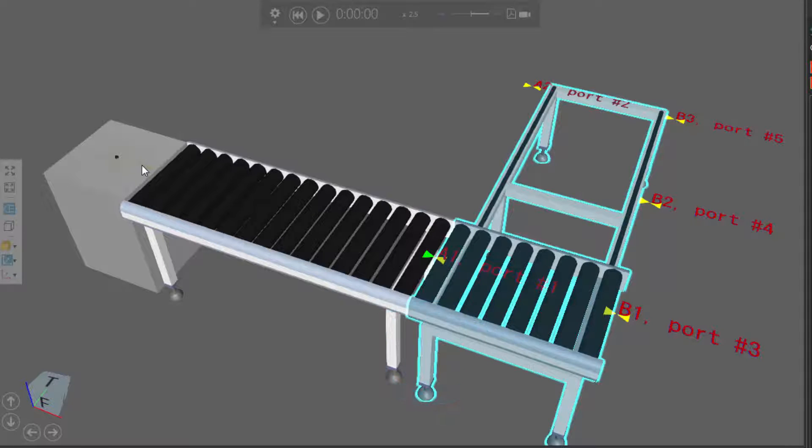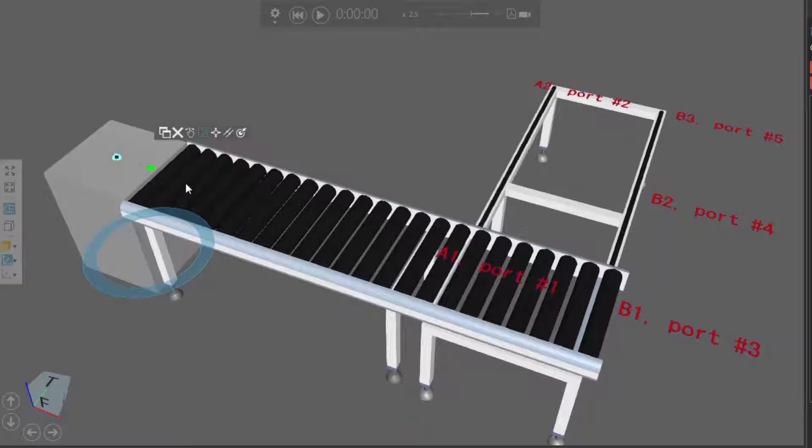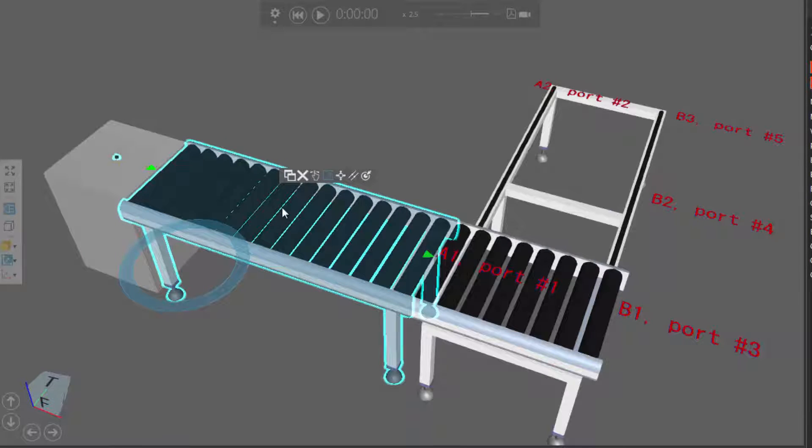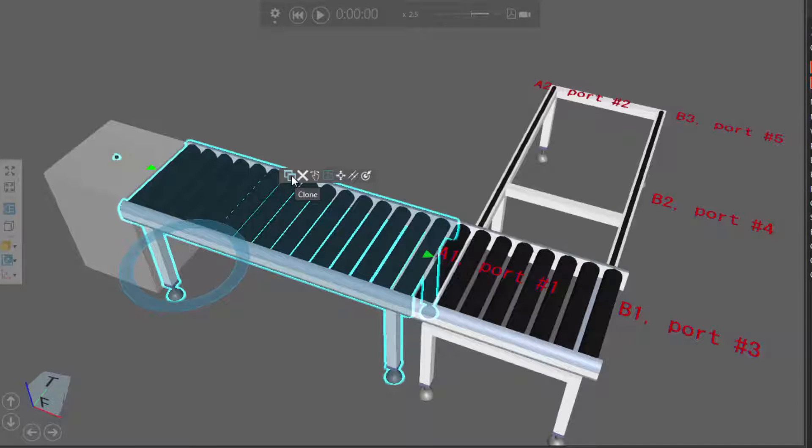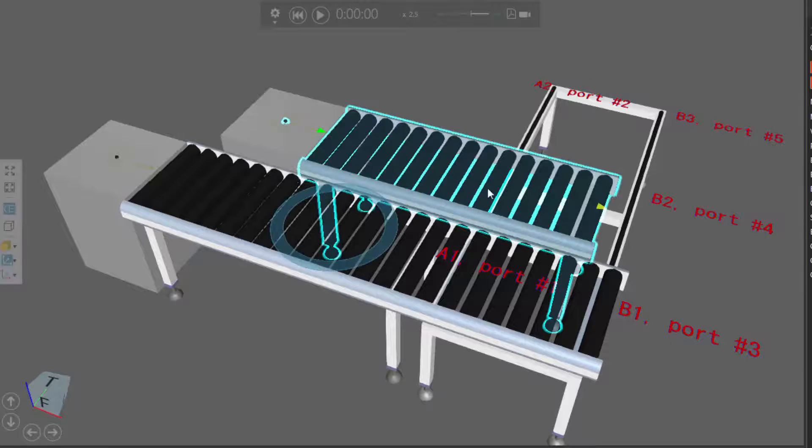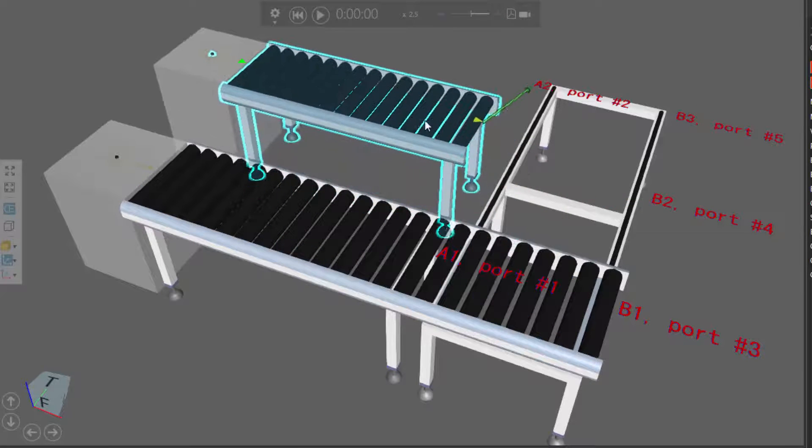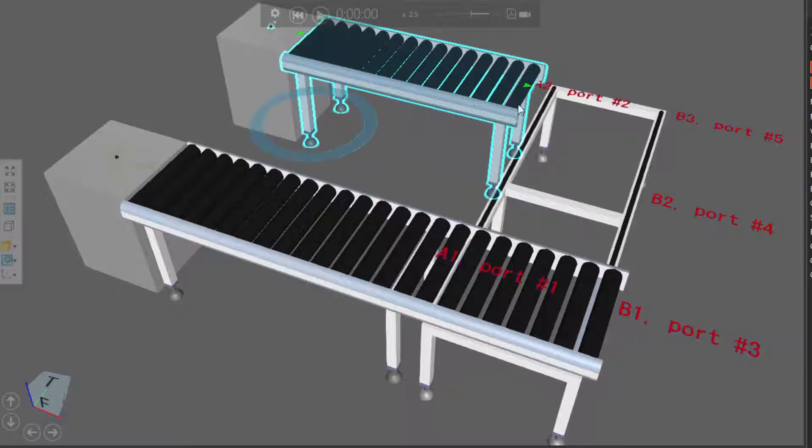So let's actually select the feeder. I'll hold in the Control key and add the conveyor to my selection, and I'll use this shortcut here called Clone on the mini toolbar to quickly copy and paste the selected components. I'll now plug those copied components into the interface over there.